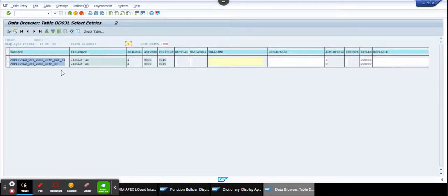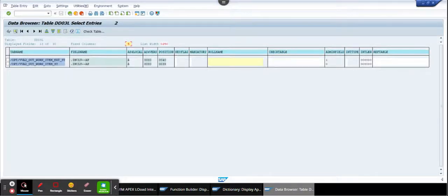So this is very helpful. In this way, the where-used list usually fails, but you can find it this way.